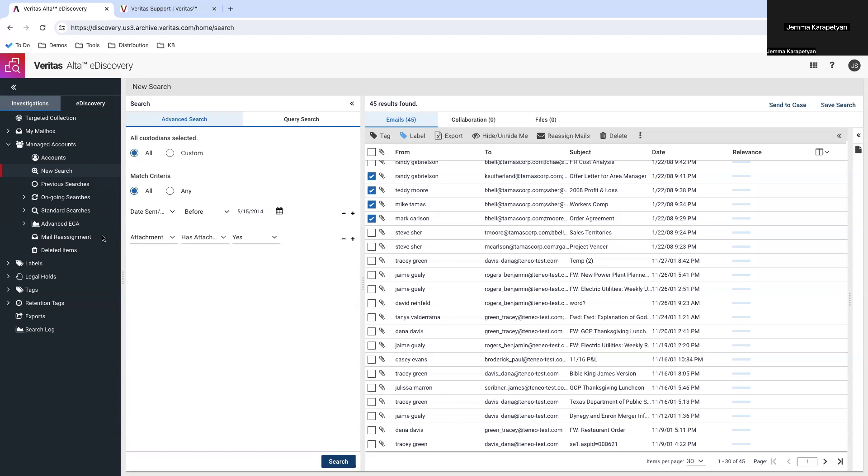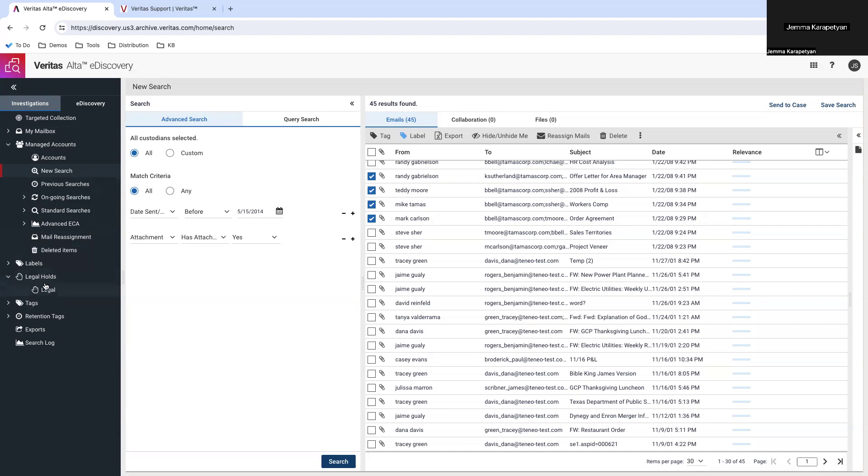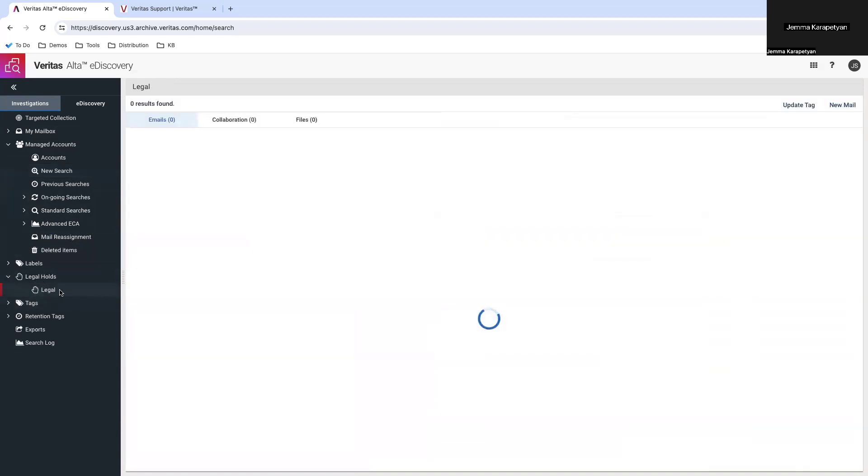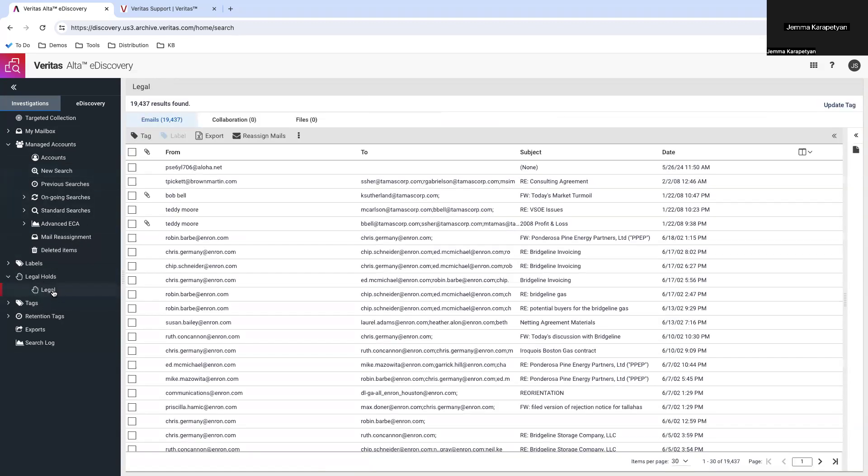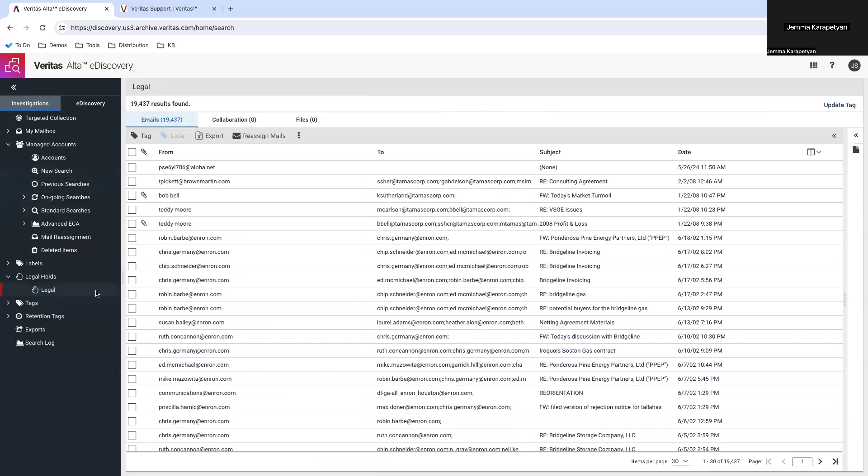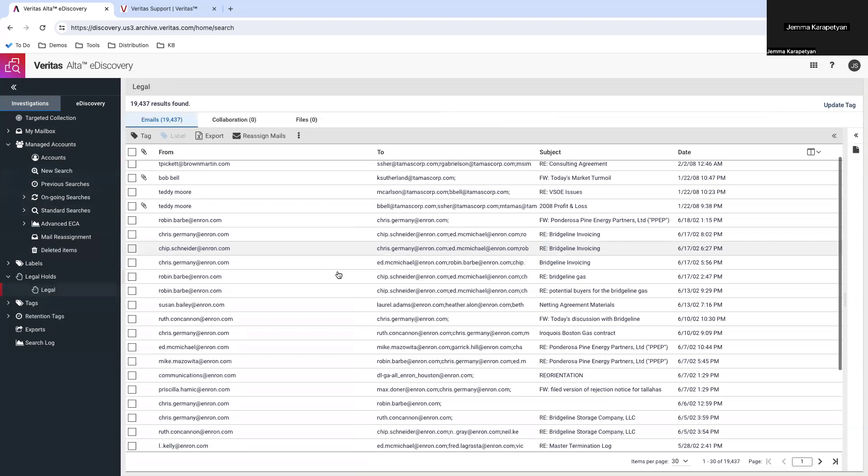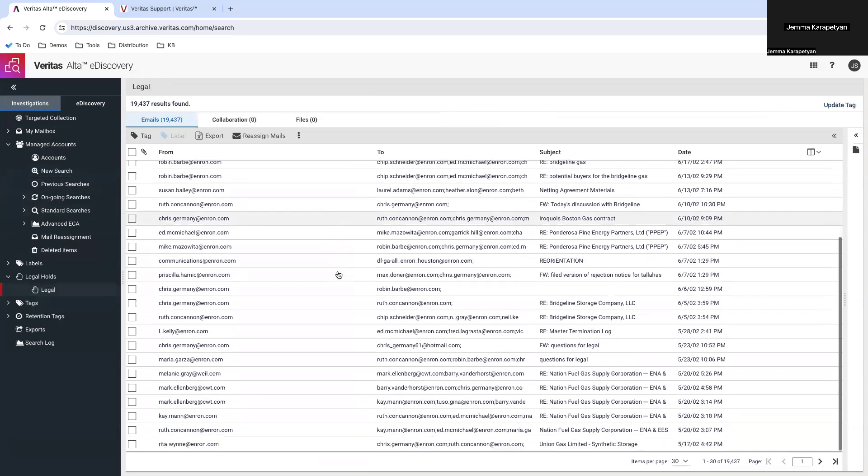To begin, let's go to the eDiscovery dashboard. Here, you can identify emails currently under legal hold by navigating to the legal hold section. Click on the legal hold button and you now can view and manage these emails that are currently subject to legal hold.